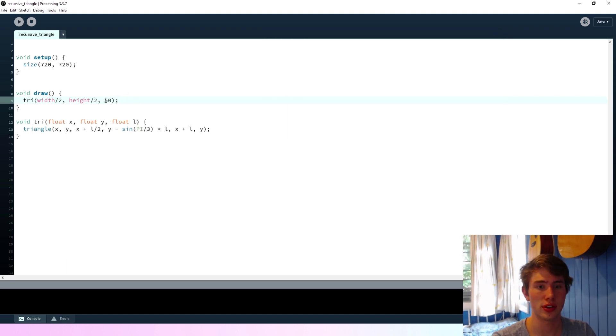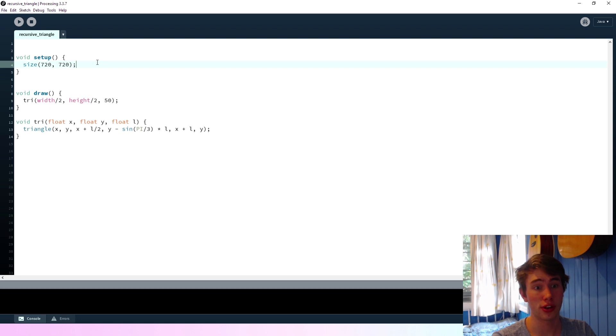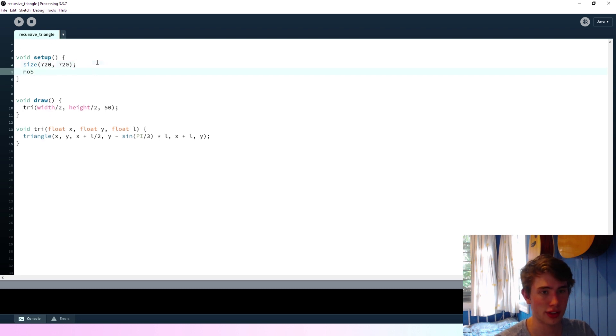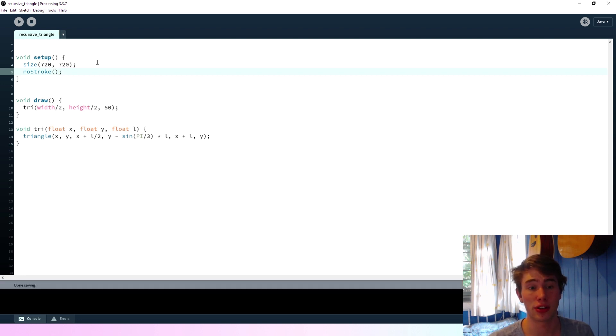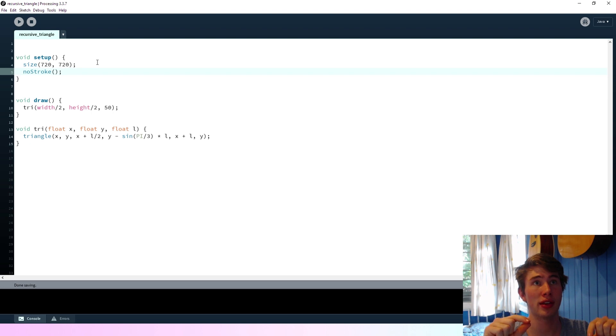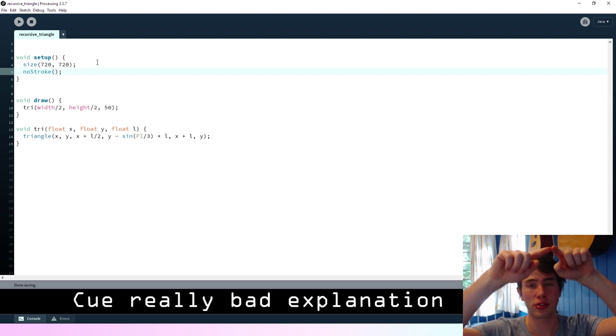Okay, so now we need to make the actual recursive function. Actually, first I'm going to say no stroke. And then we're going to get into the recursive function. So the way that we're going to do this, you can think about this as...